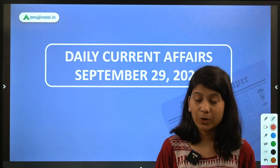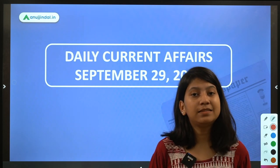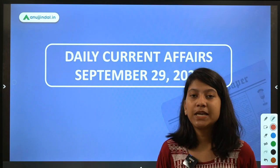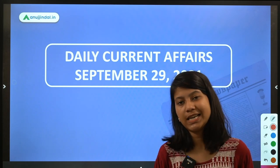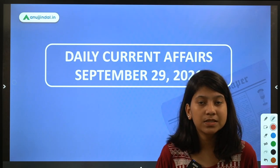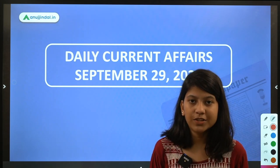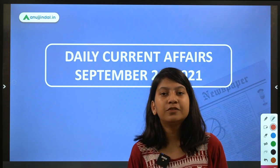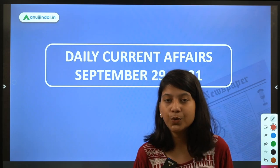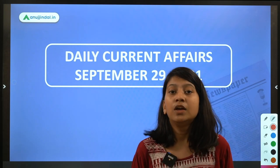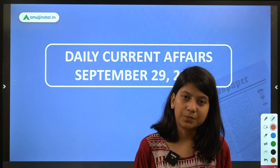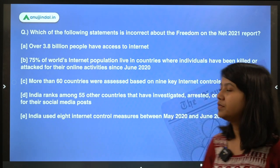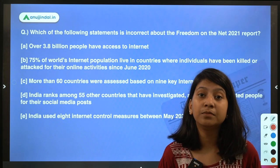Hello guys, good morning and welcome to this video on current affairs helpful for your RBL Sabine Abad Phase 1 GK examination. If you haven't subscribed to our channel, do subscribe and hit the bell notification. The PDF of this session will be provided on our Telegram channel, which you can join via the link in the description. Let's begin with the first question from the Freedom on the Net report.